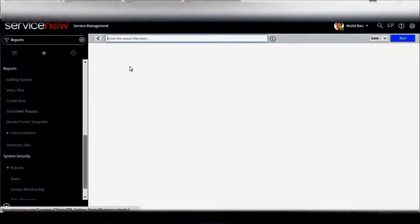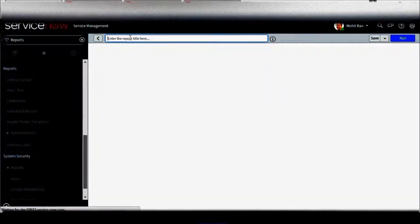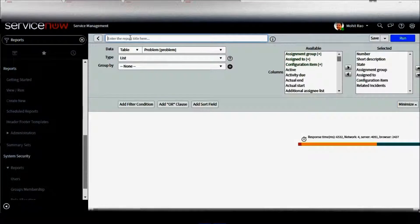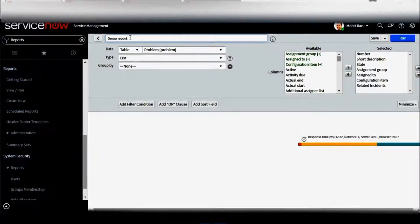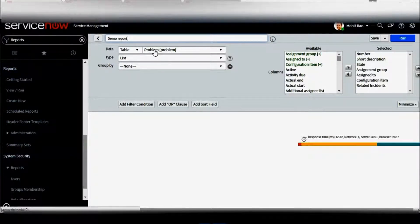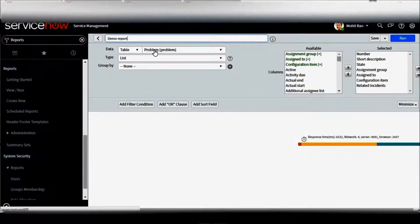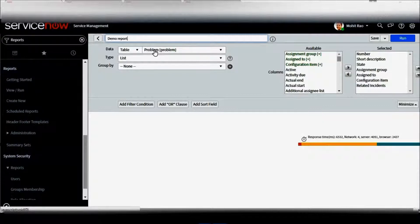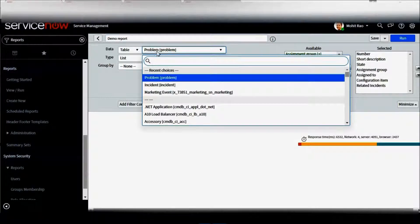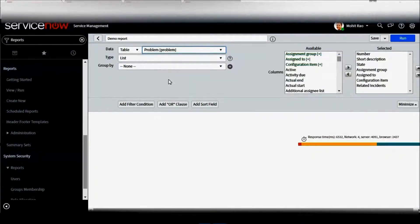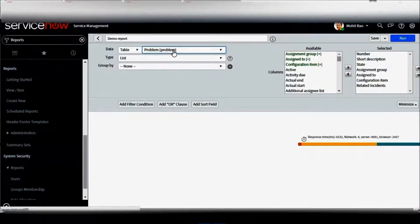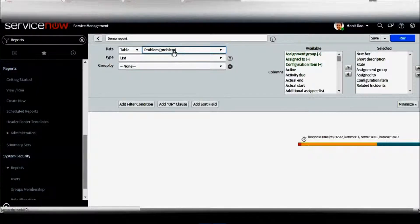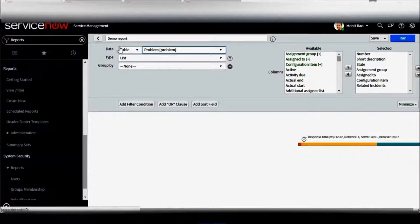When you click on create new, it will ask you to give a name. Let's give a name demo report. It will ask you to select the table. Basically, as we have discussed in our previous session, ServiceNow stores every data in form of tables just like any other database. If you want to pull out the reports which are incidents, you have to select incidents. If you want to pull out a problem, you can pull out problems. Whatever is in ServiceNow will be visible here - whether it's problem, incident, change, service request, your custom service catalog, workflows, everything will be listed here.